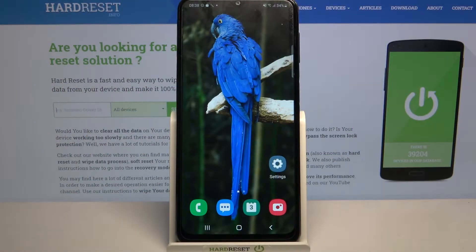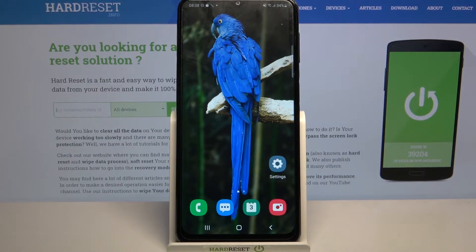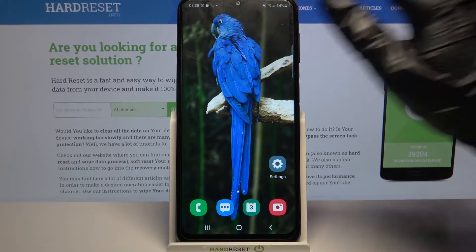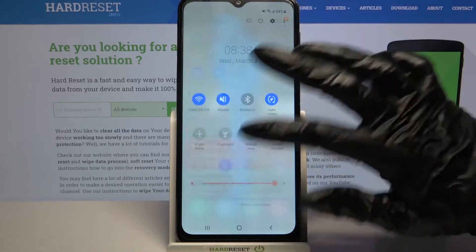Hi, in front of me is Samsung Galaxy M32 and today I would like to show you how you can enable or disable auto brightness on this device. Firstly, open the quick settings menu.